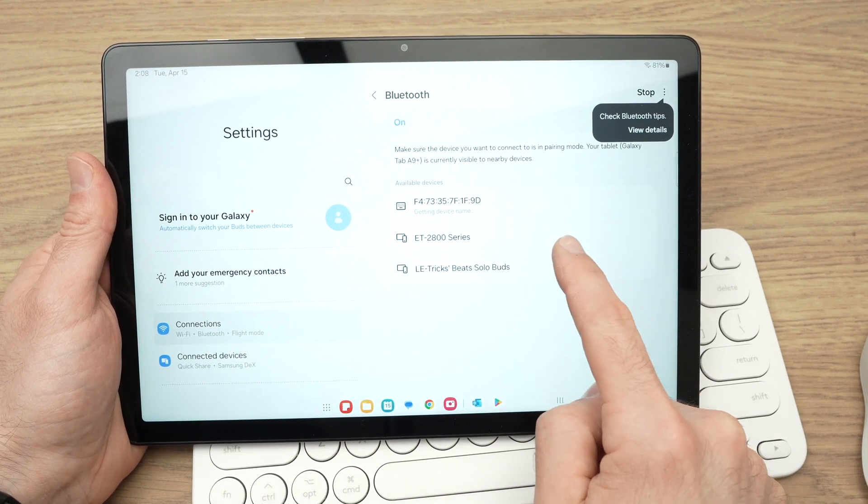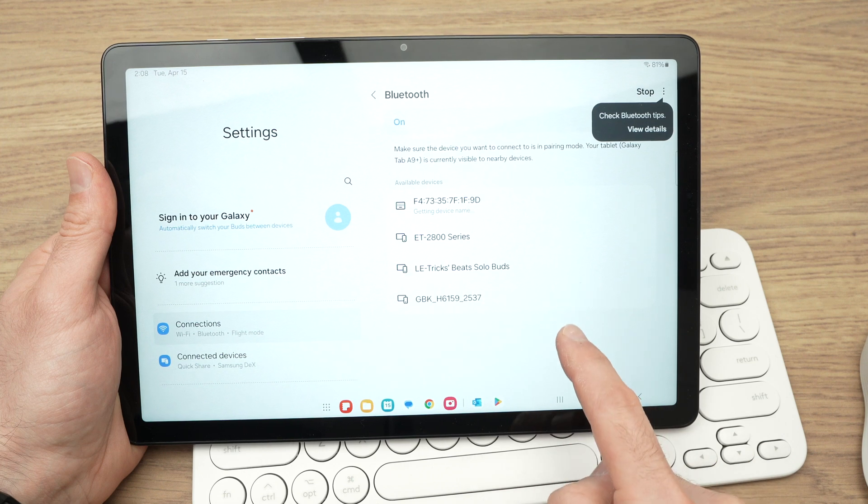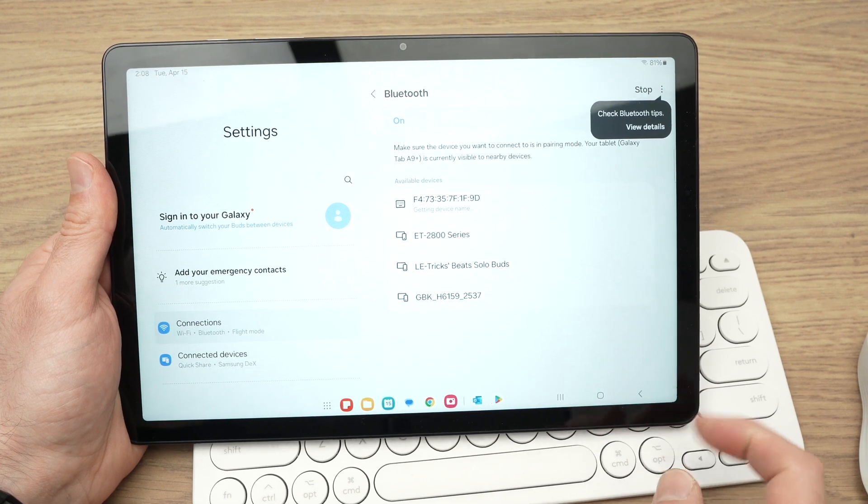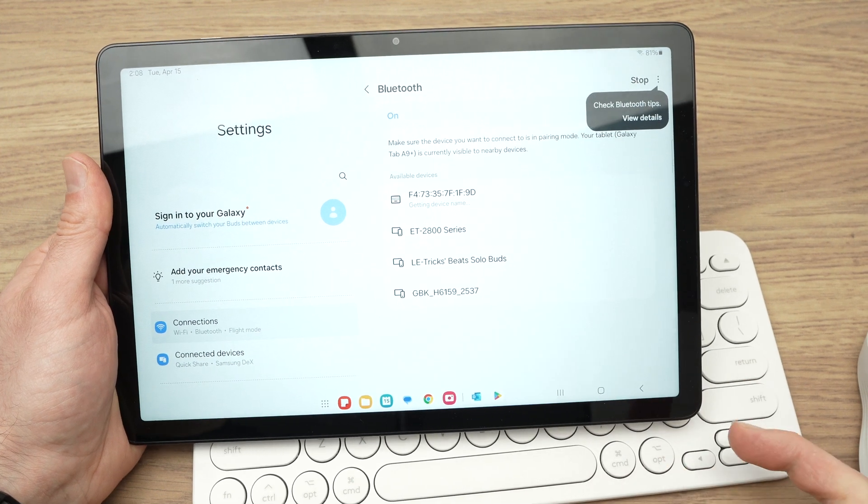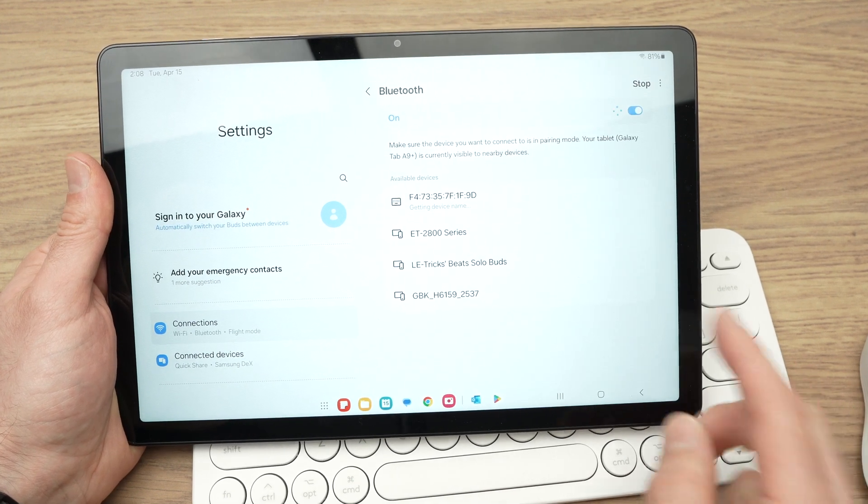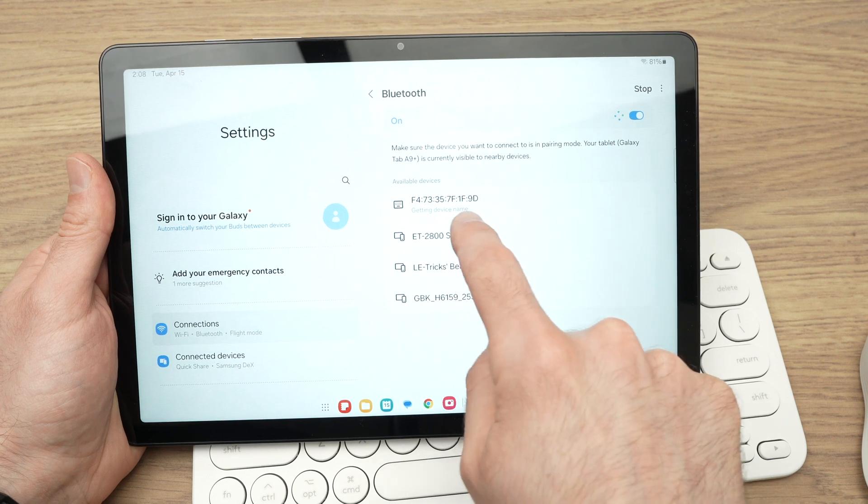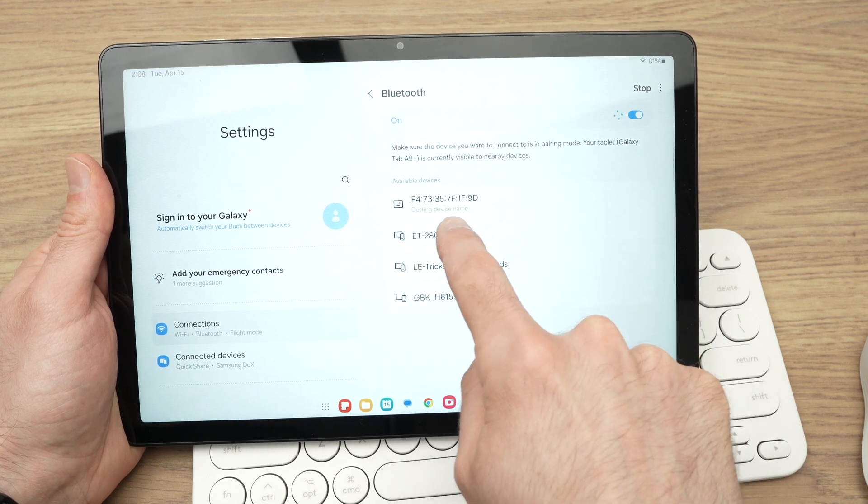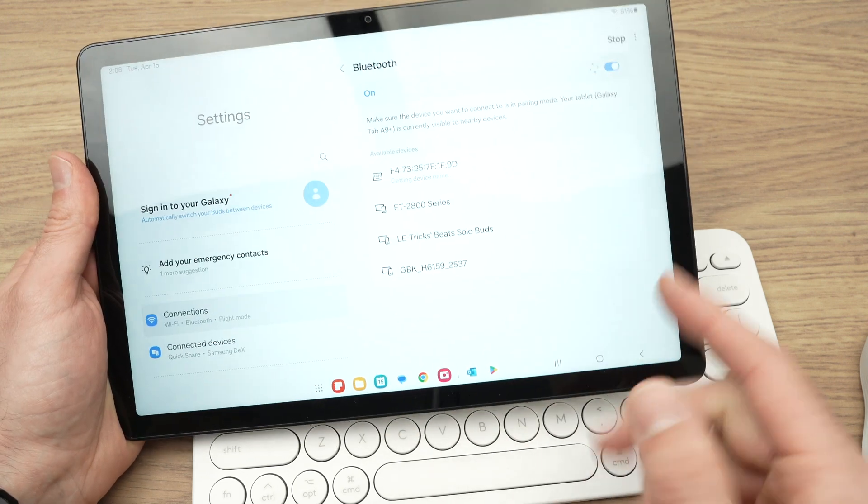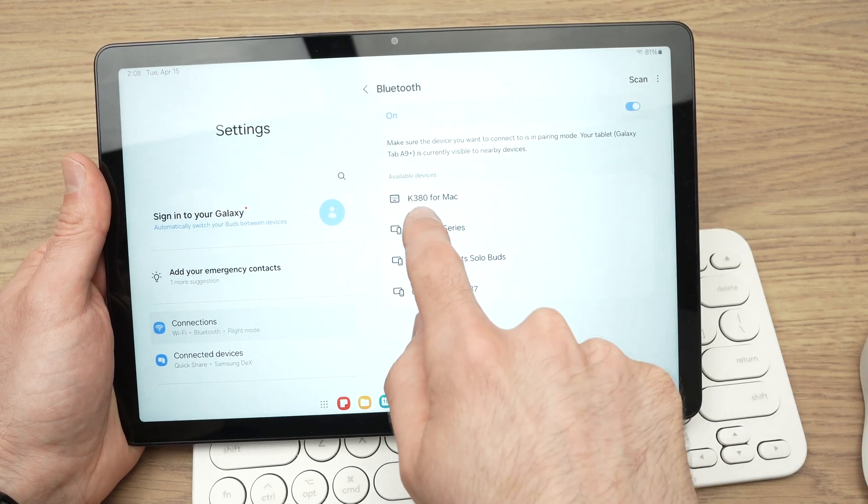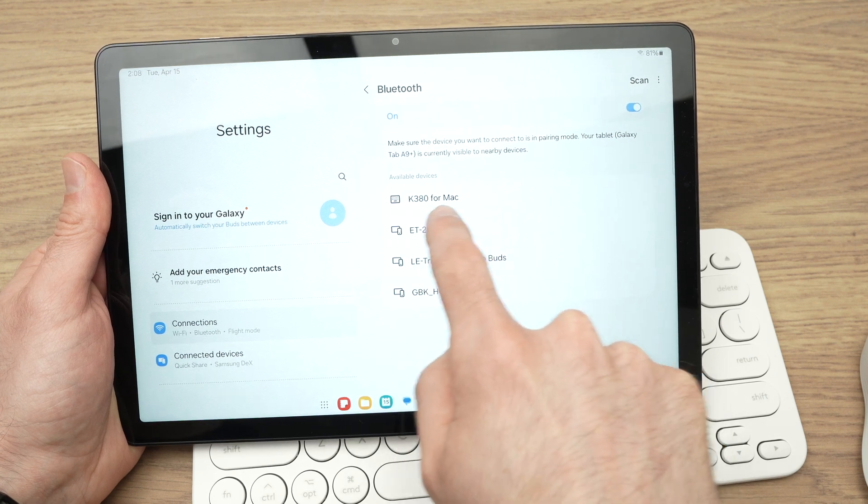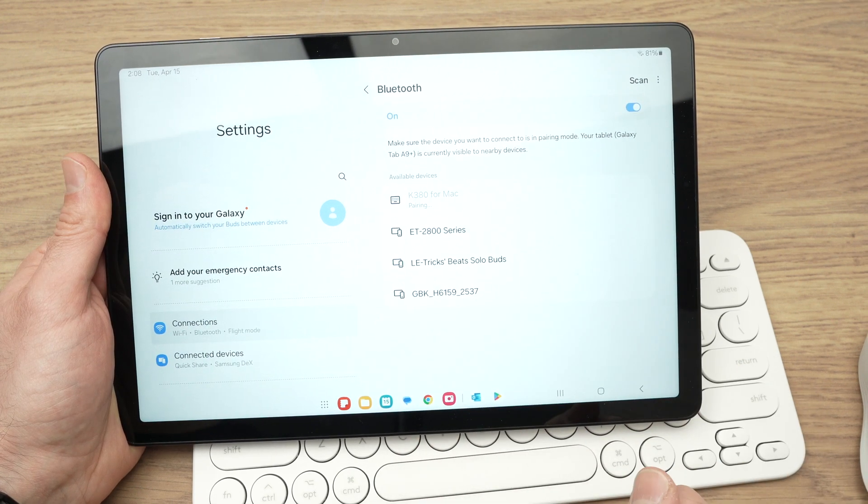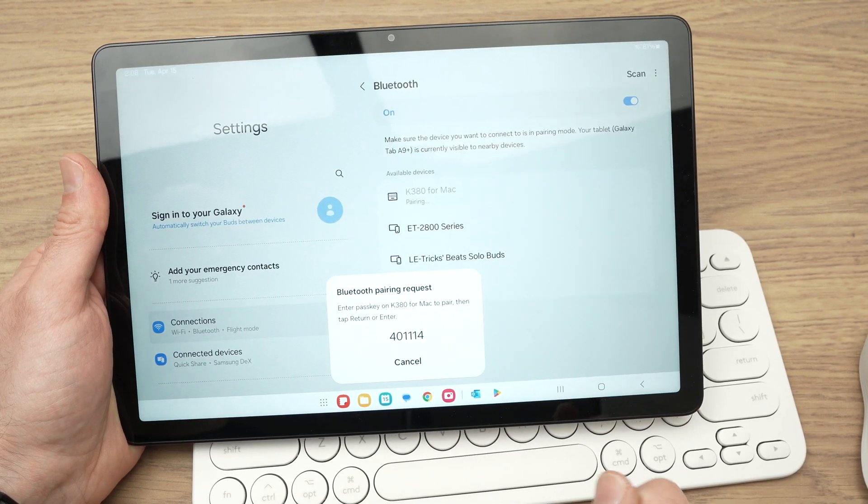And over here, you should see your keyboard appearing in the Bluetooth list, because it will search for it. Now, my keyboard is right here. It says getting device name. It may take a few seconds, you see, once you see your device and then it will show the name, click on it.